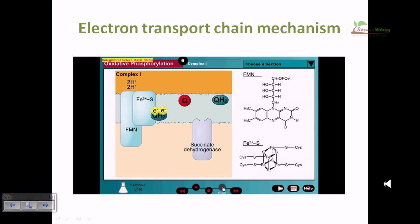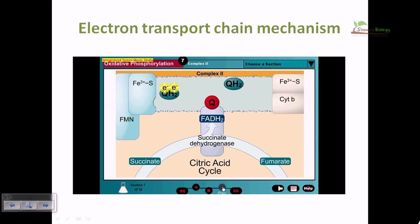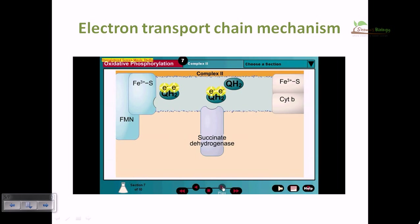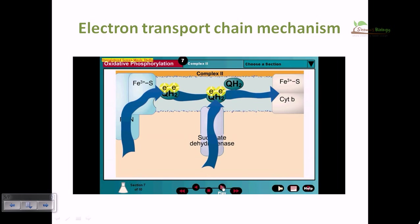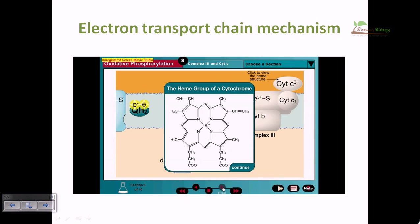Two other things contribute electrons to the transport chain: first, succinate dehydrogenase from the citric acid cycle, sometimes referred to as Complex II; and second, the glycerol phosphate shuttle. These do not directly contribute to the proton gradient. Reduced ubiquinone next shuttles its electrons to the mobile carrier cytochrome c through the action of Complex III. Cytochromes are proteins containing a characteristic heme group consisting of a porphyrin ring surrounding a central iron atom.